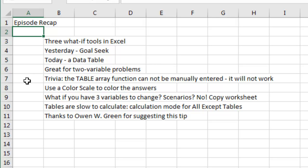The Table Array Function cannot be manually entered, it will not work. You have to use Data, What-If Analysis, Data Table. I used a Color Scale, Home Conditional Formatting Color Scales to color the answers.